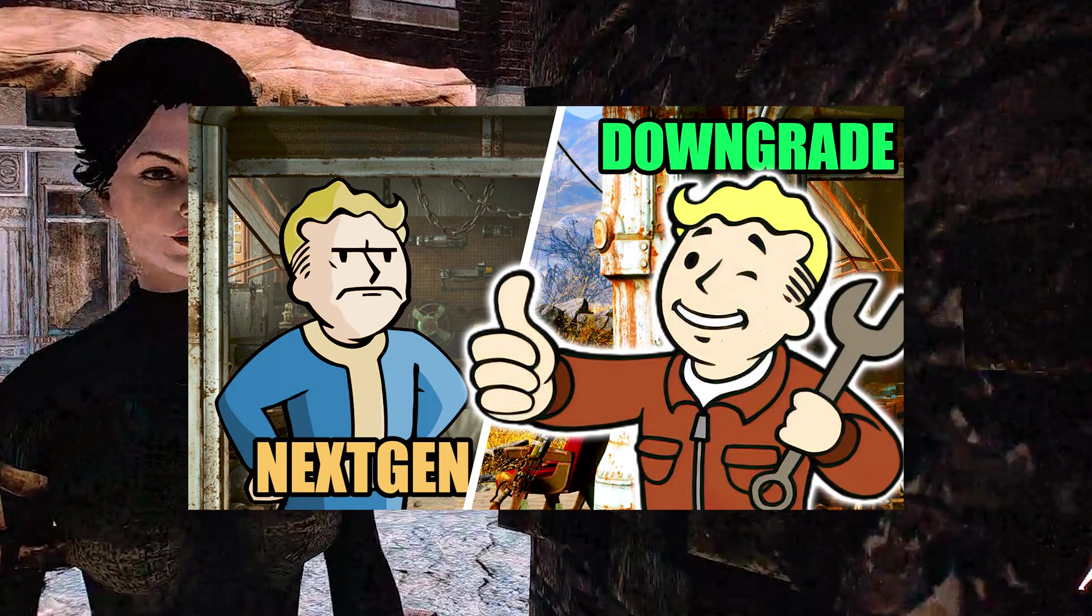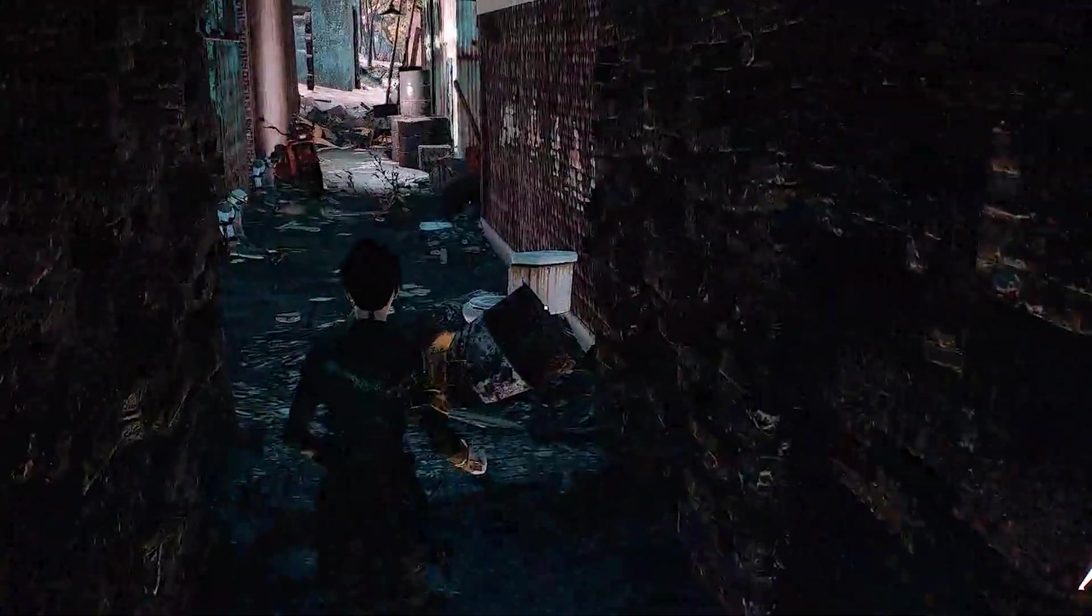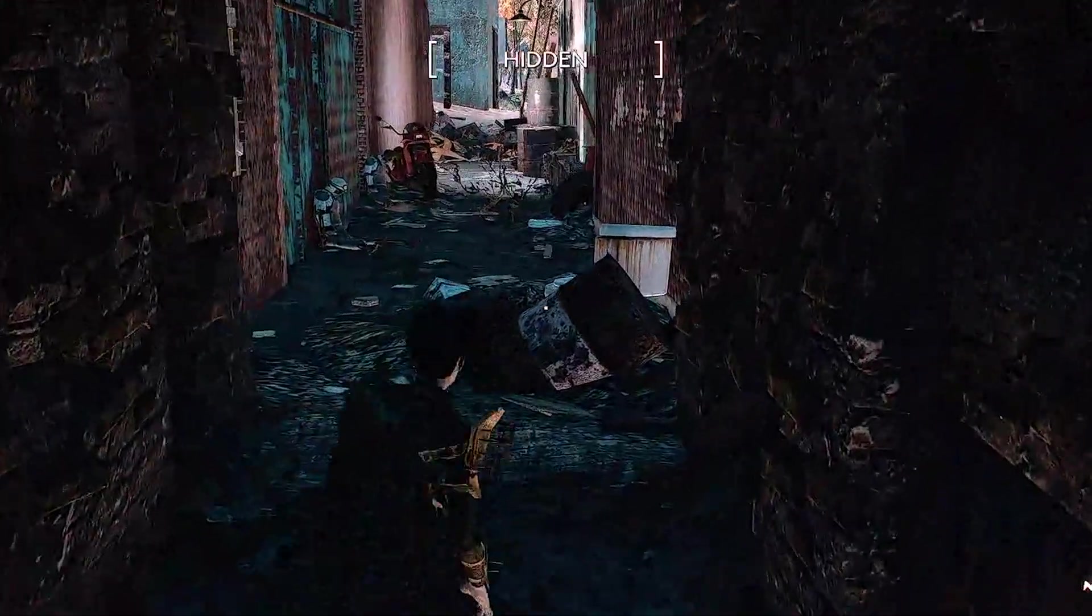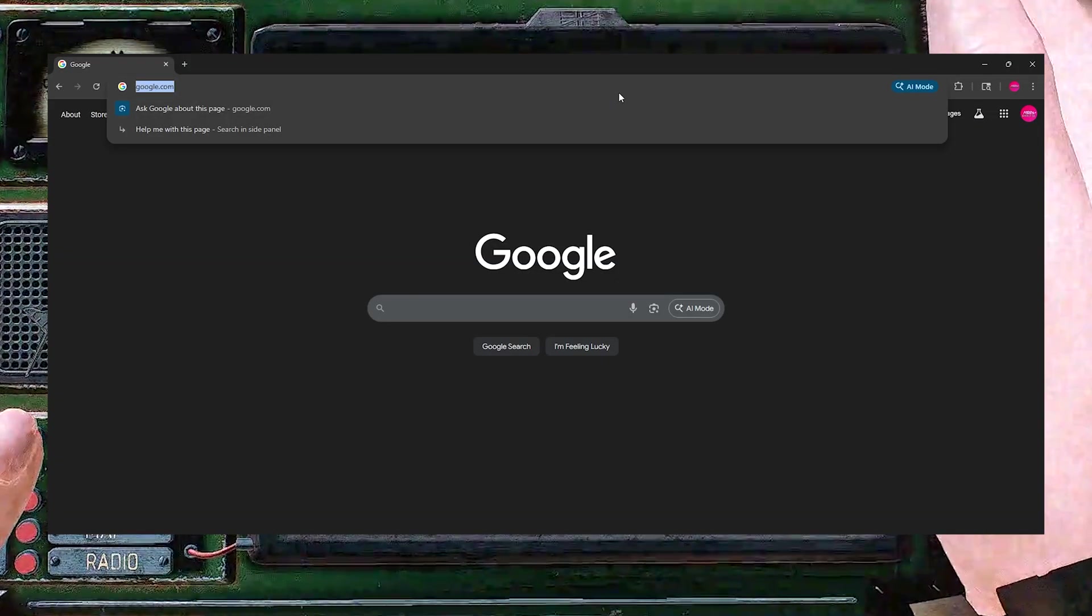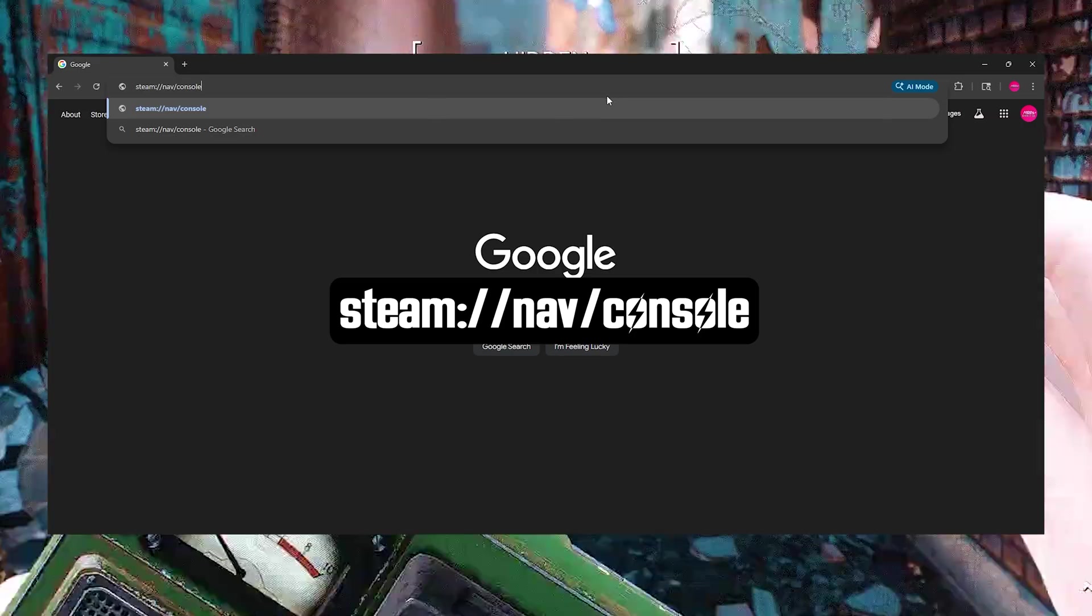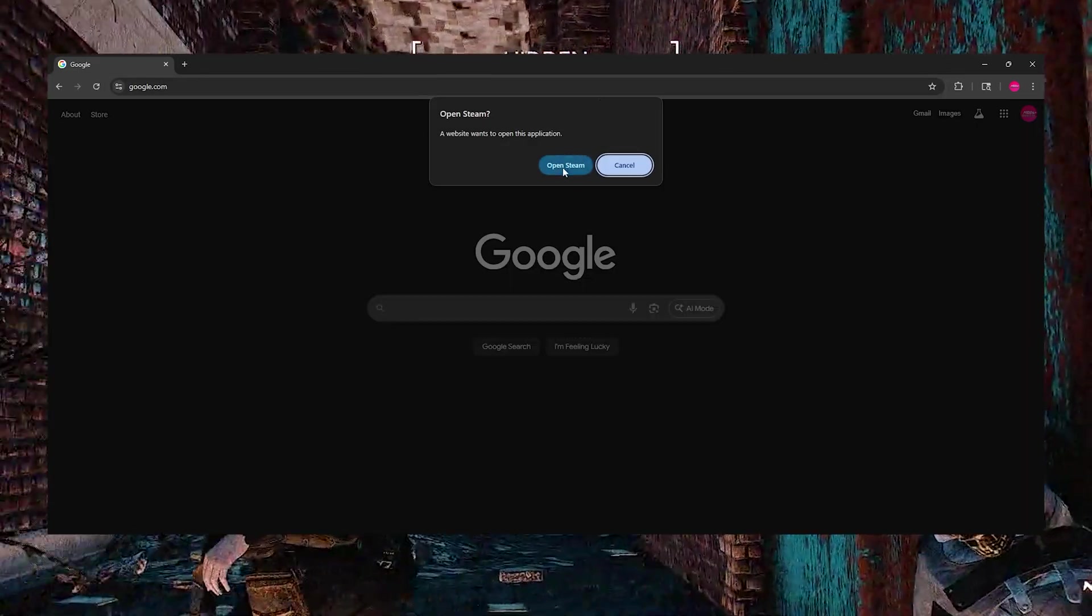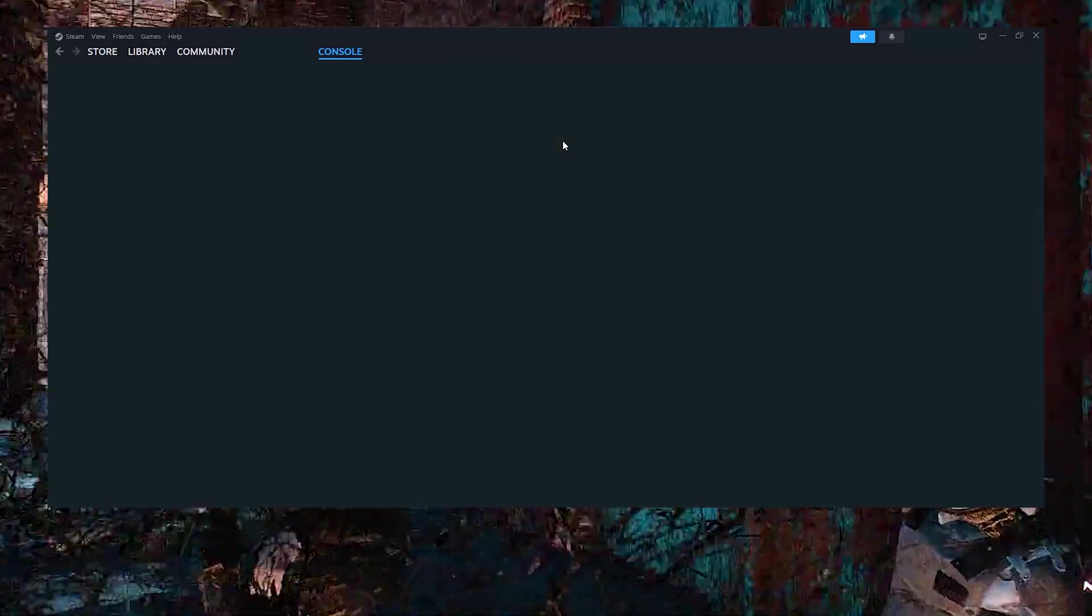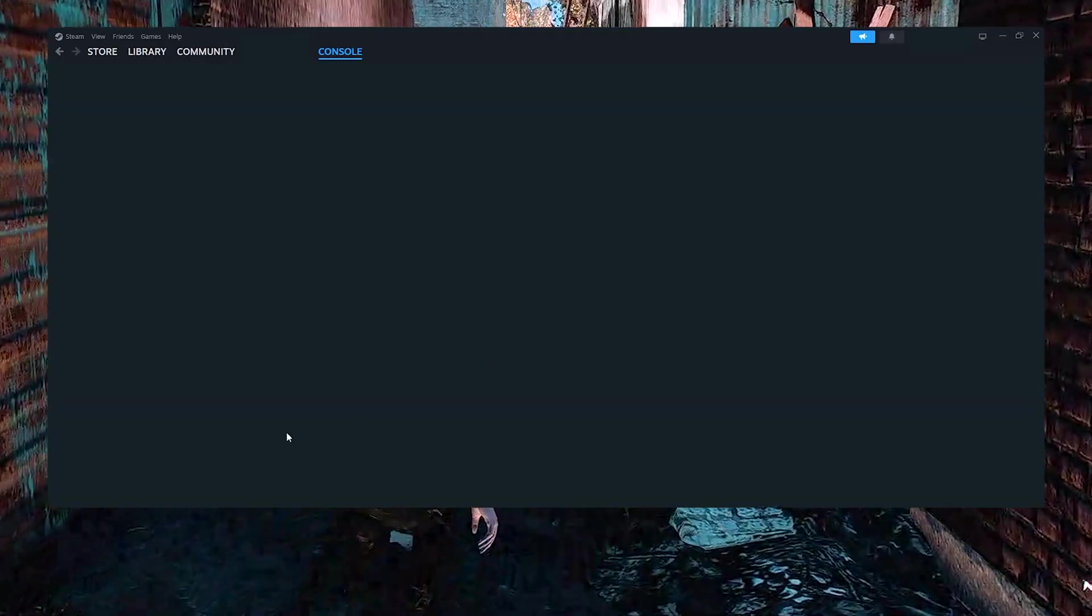Now we're ready to downgrade. Let's open the Steam console. The easiest way to open it is to copy and paste this code into your web browser. Press enter and the console should open up. If it doesn't work, I link to the guide in the description.